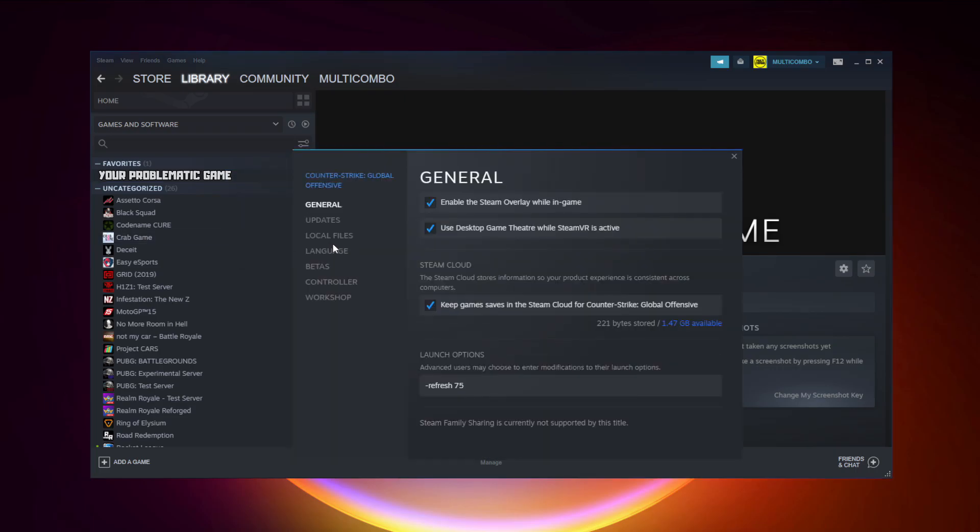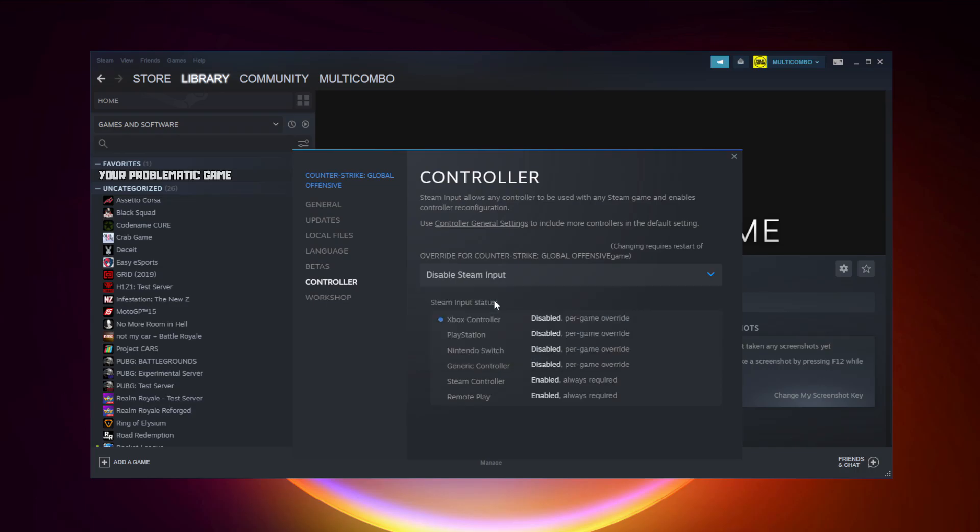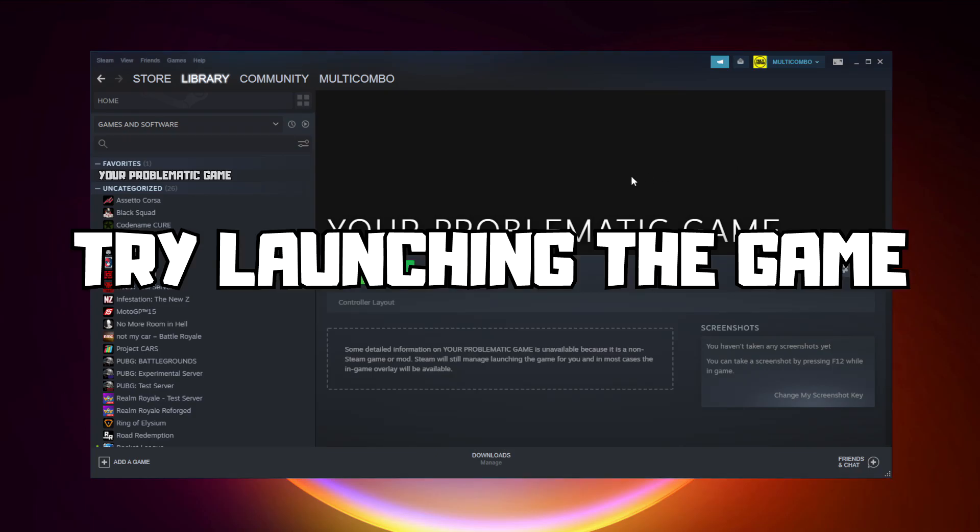Click Properties, click Controller, disable Steam Input, and try launching the game.